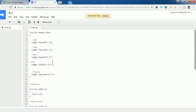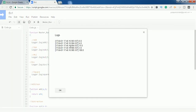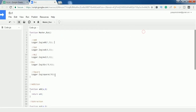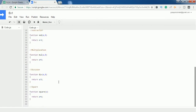Save the file using the shortcut Ctrl+S or go to File and Save. Once done, start executing the code. After execution, go to View Logs and see the output. It adds the numbers, subtracts them, does multiplication, division, and also finds the square of the number.